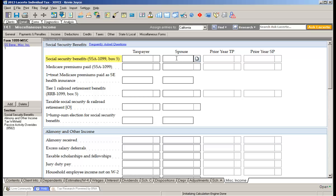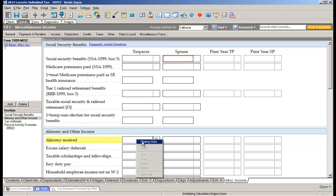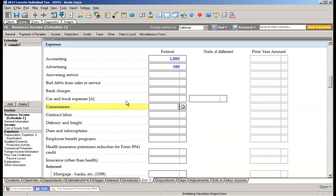The software will draw a little red rectangle around the field to let you know that it's been marked as a missing item. Let's also mark that the taxpayer's alimony is missing data, which draws the rectangle. And let's open up Schedule C and in the expense section on the Commission field, let's mark that as a missing item.